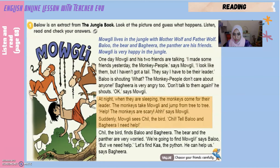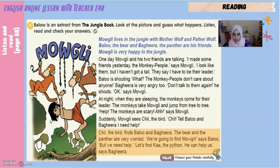Bagheera is very angry too. 'Don't talk to them again,' he shouts. 'Okay,' says Mowgli. At night when they are sleeping, the monkeys come for their leader. The monkeys take Mowgli and jump from tree to tree. 'Help! The monkeys are scary!' says Mowgli. Suddenly Mowgli sees Chill the bird. 'Chill, tell Baloo and Bagheera I need help!' The bear and the panther are very worried. 'We are going to find Mowgli,' says Baloo, 'but we need help. Let's find Kaa the python — he can help us,' says Bagheera.